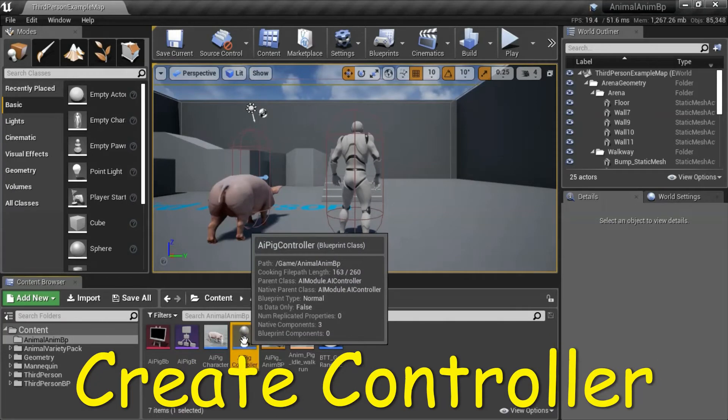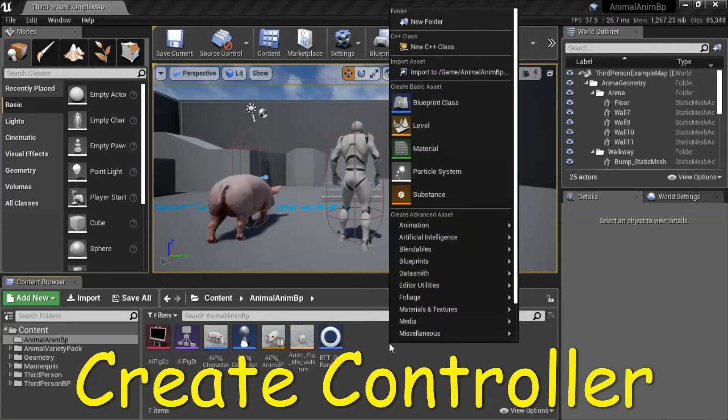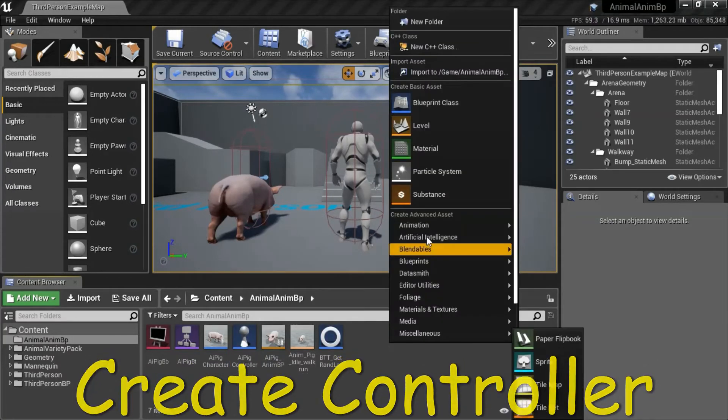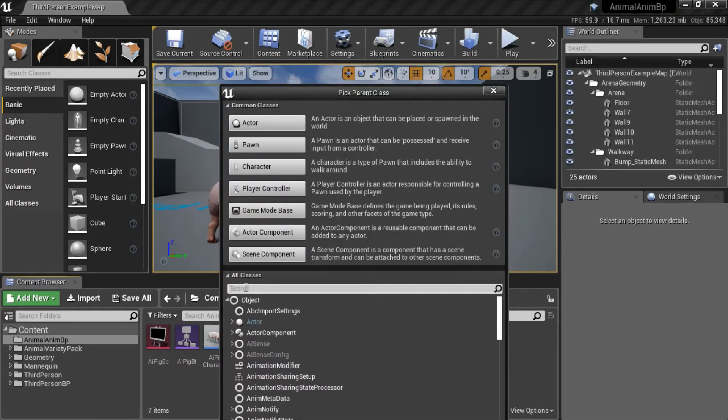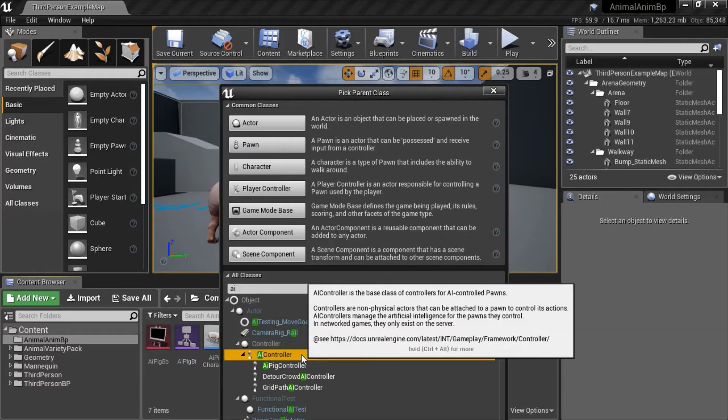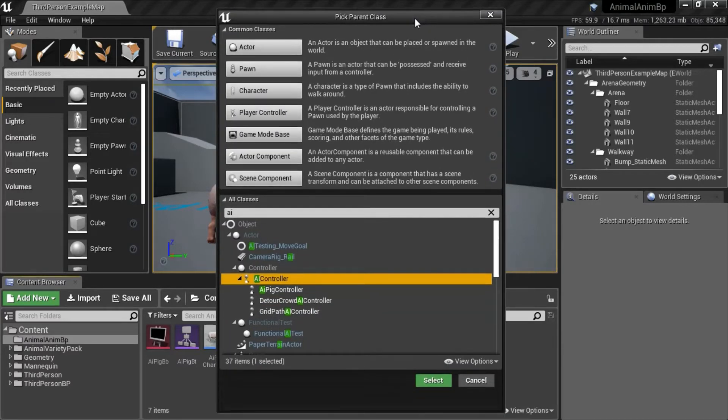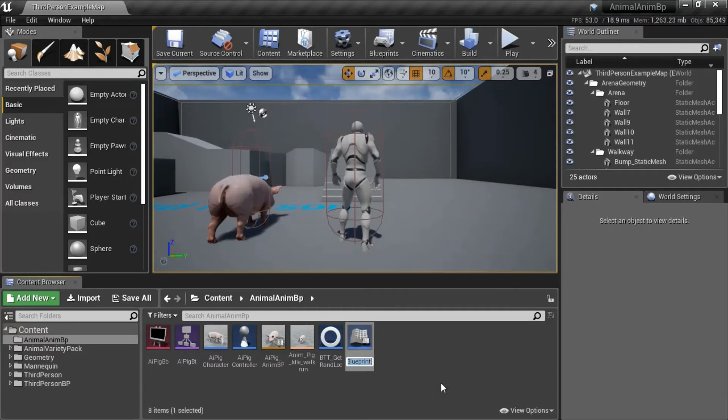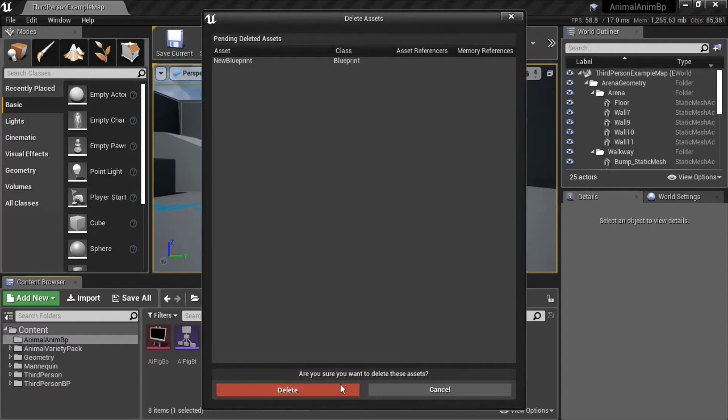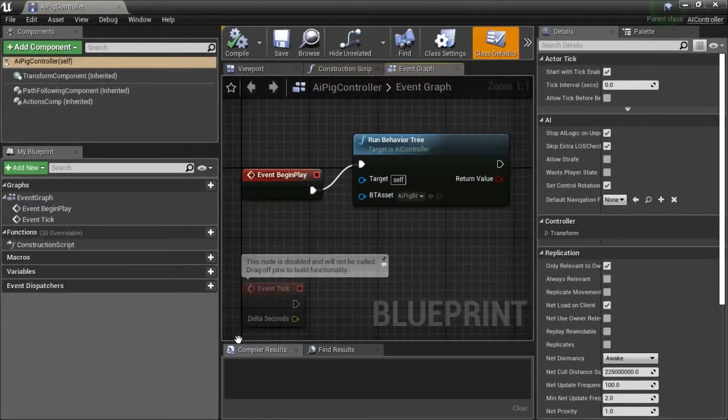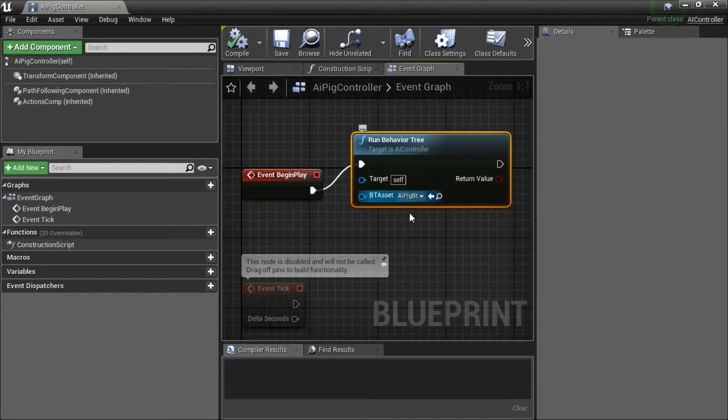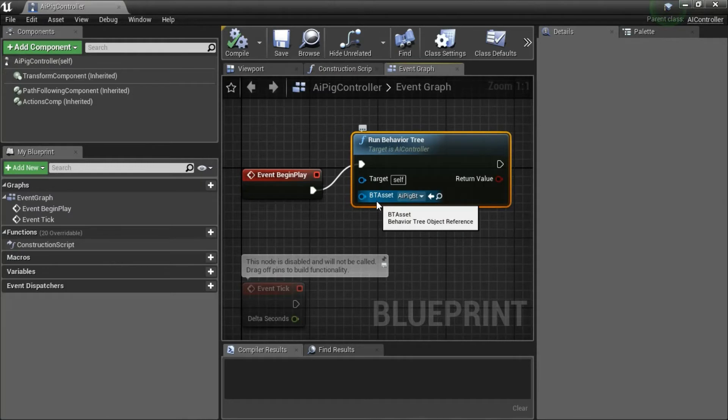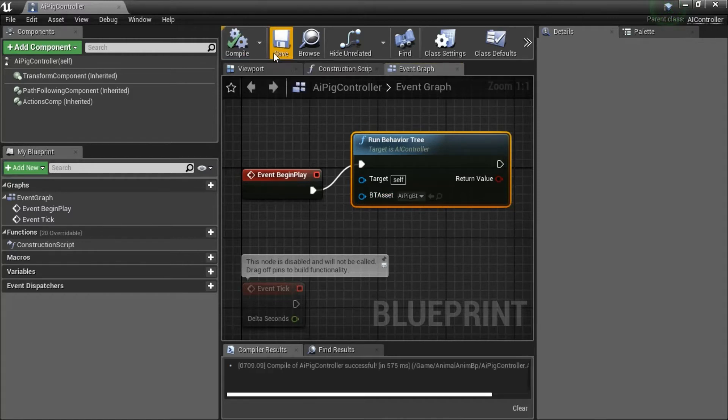To create the controller, right-click and select Blueprint Class. Expand all classes, search for AI, and select AI Controller. Press Select and name it whatever you want. I'm going to delete this because I've already created it. Double-click the controller and program this Blueprint. Under Behavior Tree Asset, enter your Behavior Tree. In this case, AIPig BT, and compile and save.